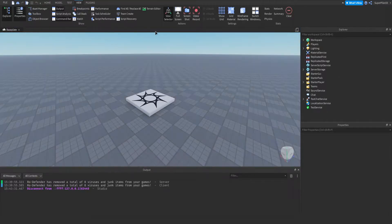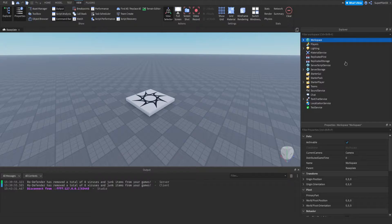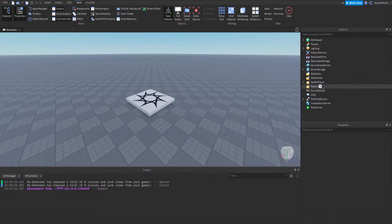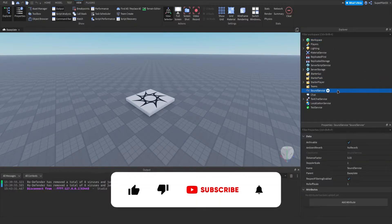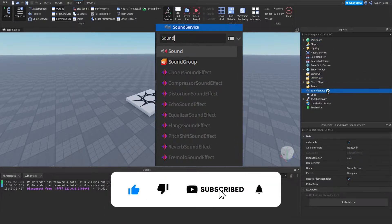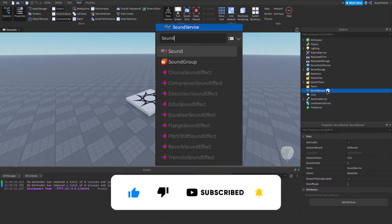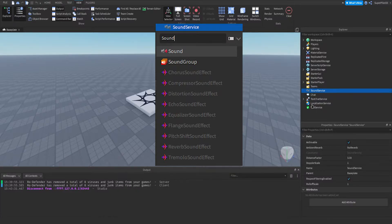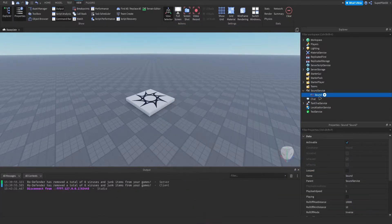The first thing I'm going to be doing is inserting a sound into SoundService over here. I'm going to click plus and search for a sound. Basically just type sound into the box and then click on the first one. It should look just like this.